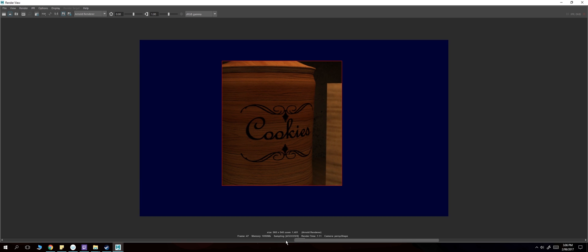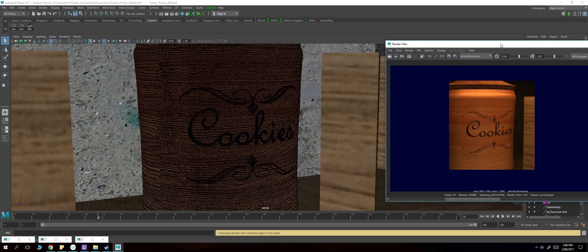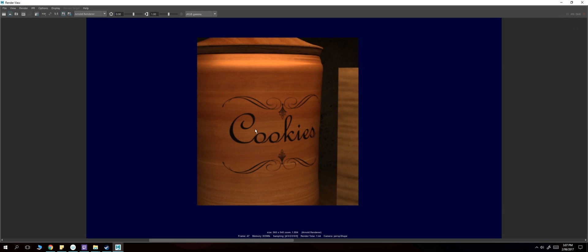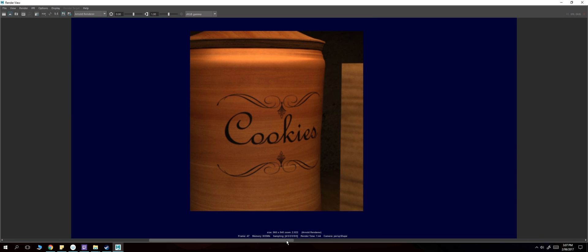you're gonna get a render like this - it's flat, there's nothing. I have added a normal map to this, as you can see right there. It's really bumpy looking but it comes out flat, so what